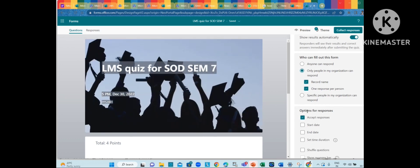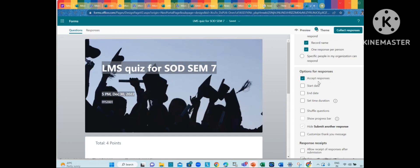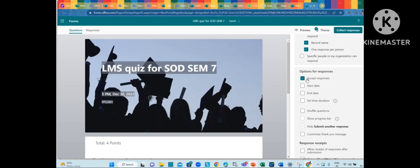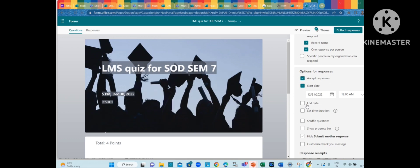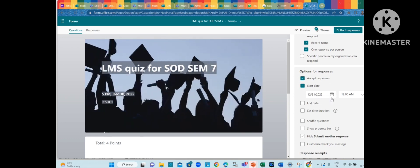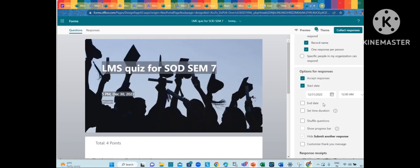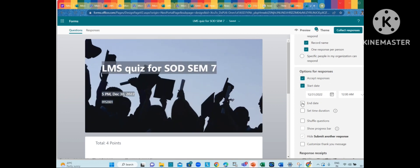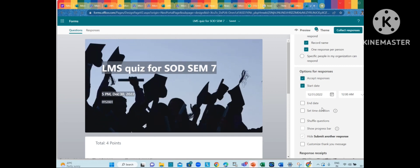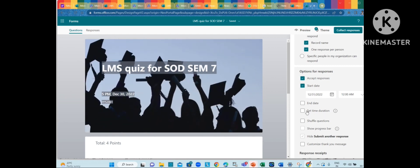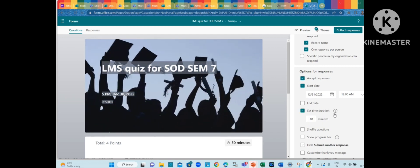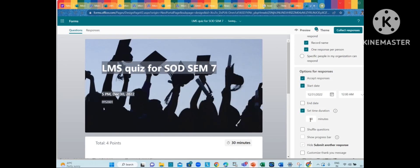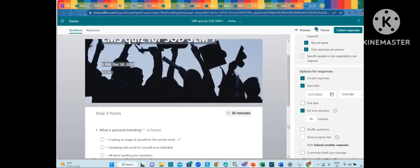You can accept responses and fix the time limit also. You can schedule the time as per your convenience - start date, end date, start time, end time. You can set the time duration for the entire set of questions also.